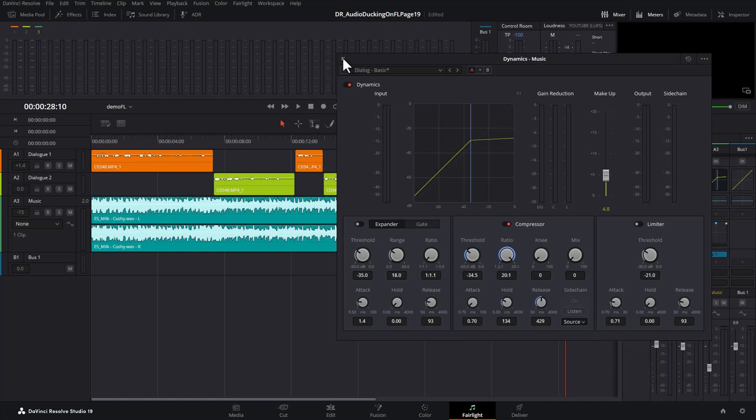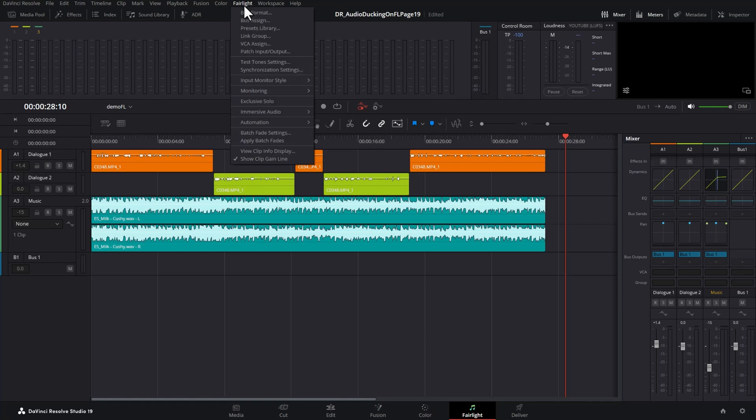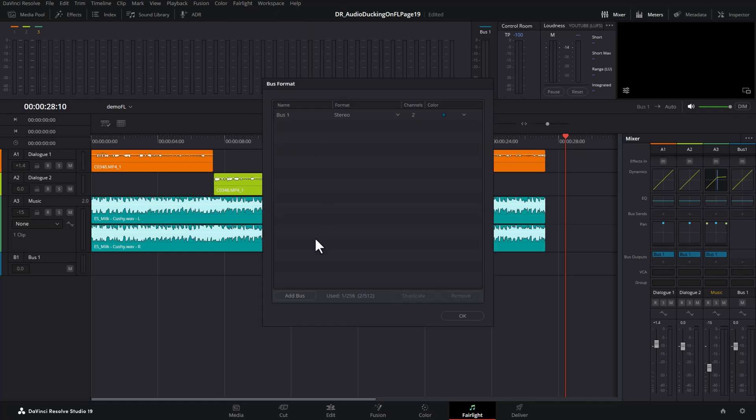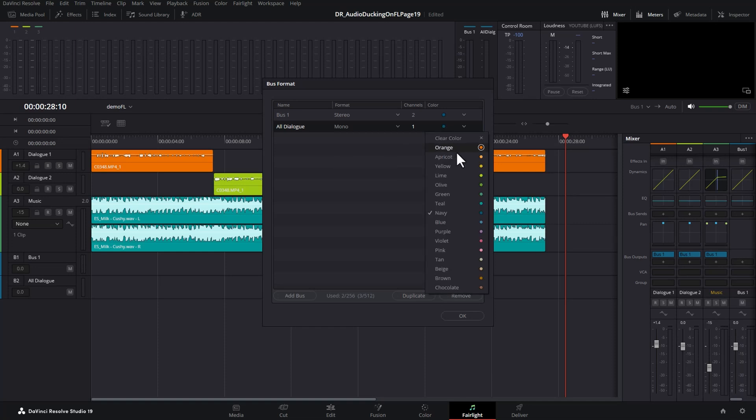So what we need to do is close the dynamics section, come up to the Fairlight menu and choose bus format. Come down here and choose add bus, give the bus a name, let's call it all dialogue. Normally your dialogue tracks are going to be mono but you could set this bus to stereo if you wanted to, and you can also choose a color. Let's choose pink and click ok.